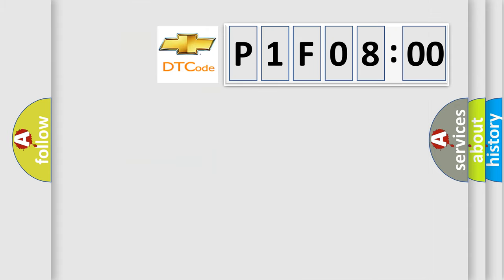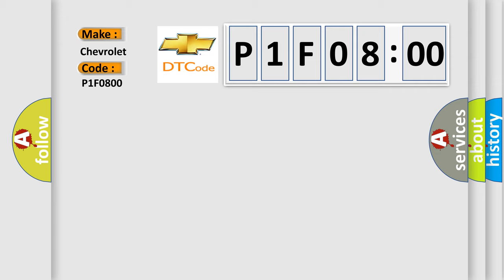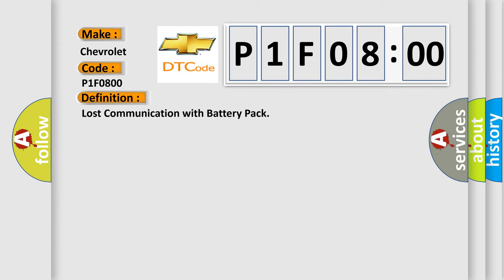So, what does the diagnostic trouble code P1F0800 interpret specifically for Chevrolet car manufacturers? The basic definition is: lost communication with battery pack.